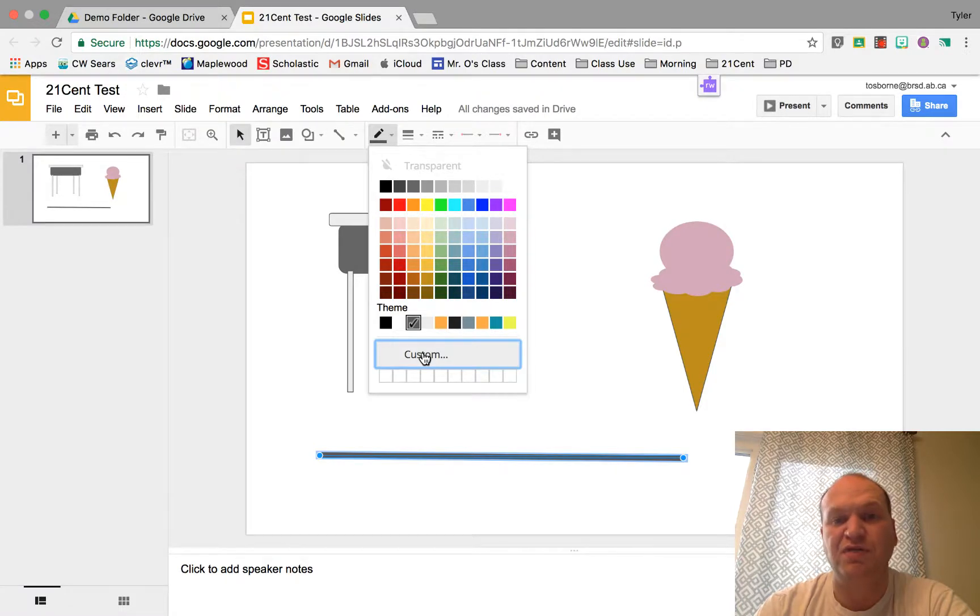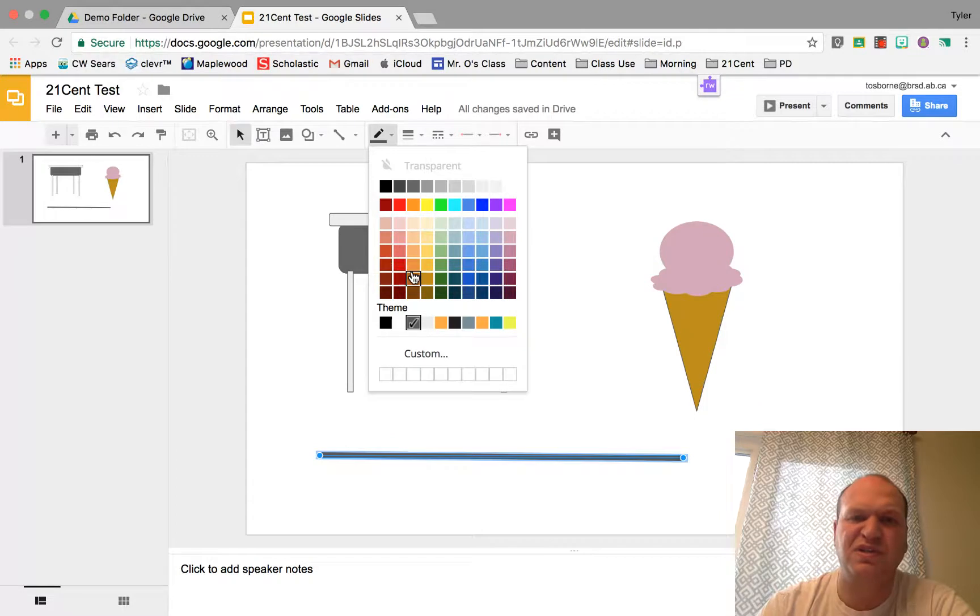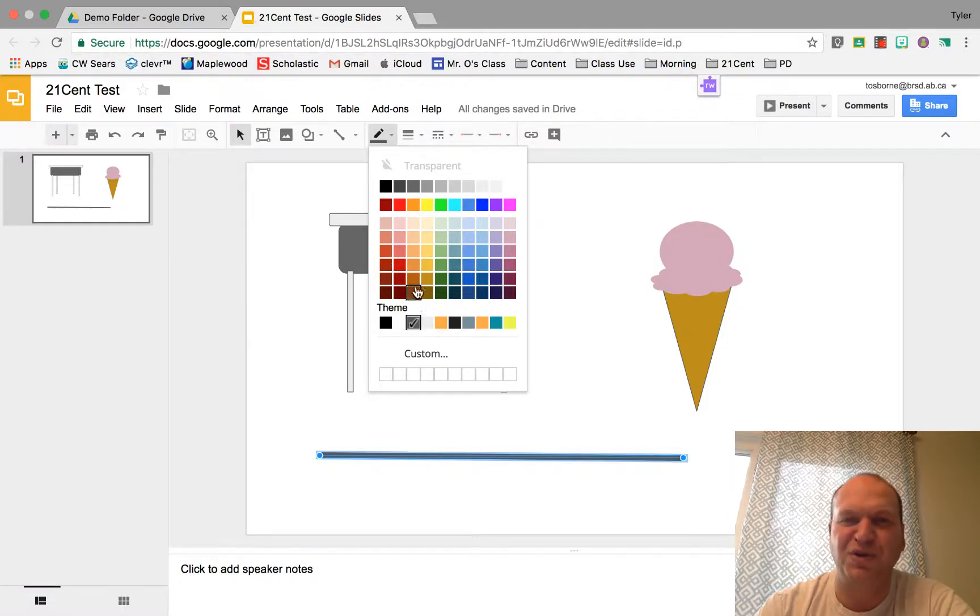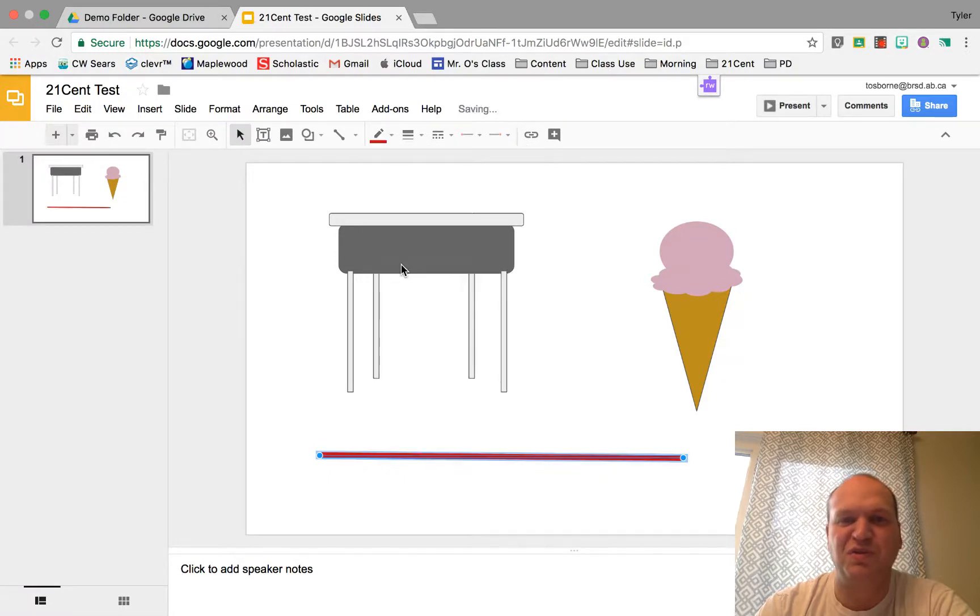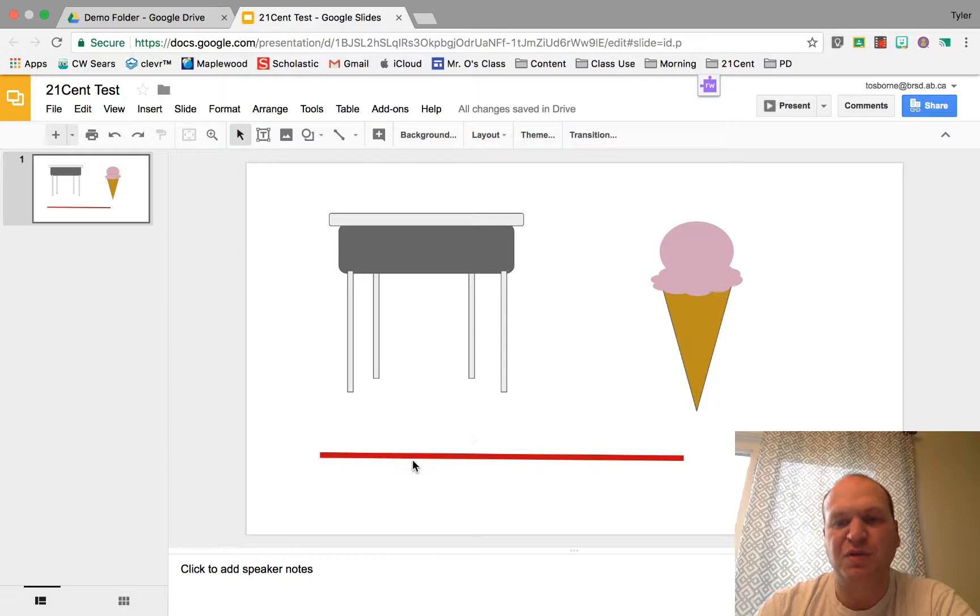I often find that I want to do some browns and the brown selection here most of them kind of look like poo so I often go in and get better browns. But let's for our purposes make this one red. All right so there's my red line right there.